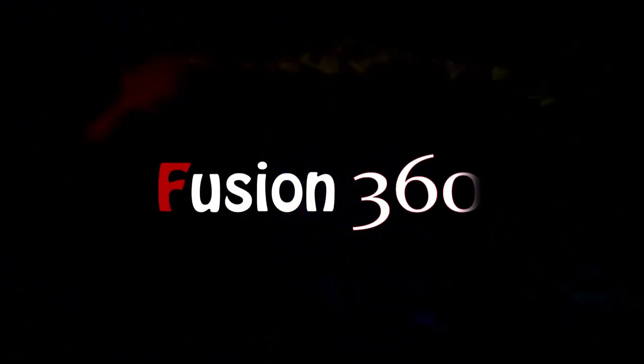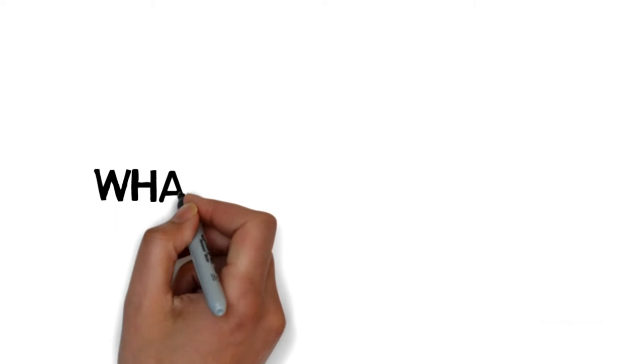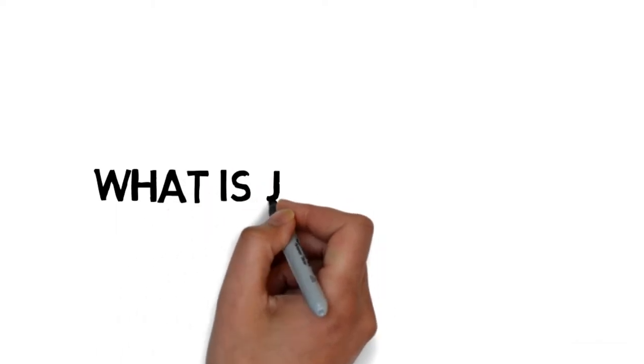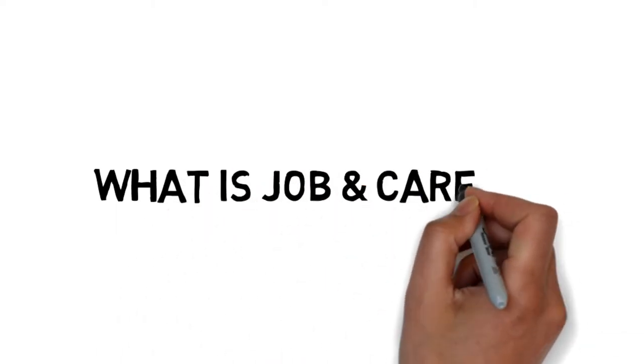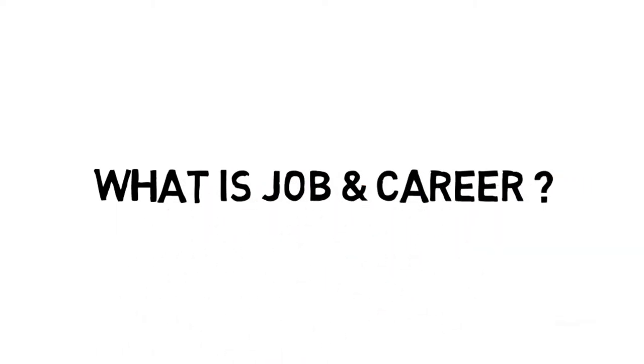Hello everyone, welcome to Fusion 360. We will talk about the difference between your job and your career.